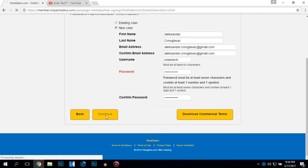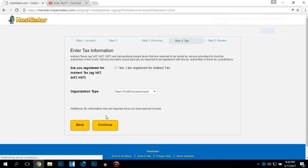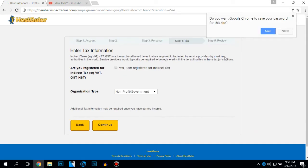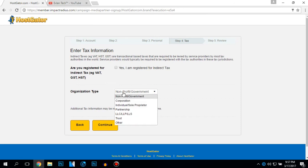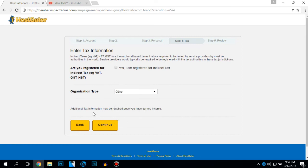Click on continue. You want Google Chrome to save your password? Yes, save it. I registered from indirect tax. I don't know what this is, but I'm not. You want to select the other, not do that. Click on continue.